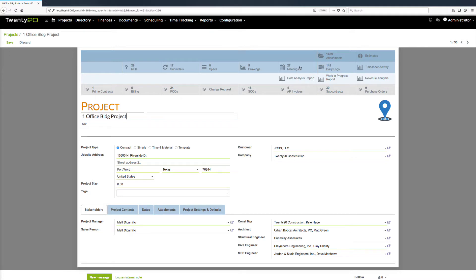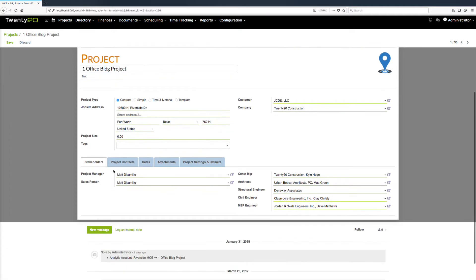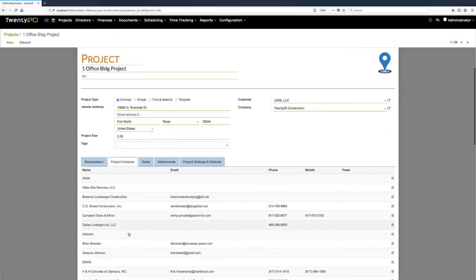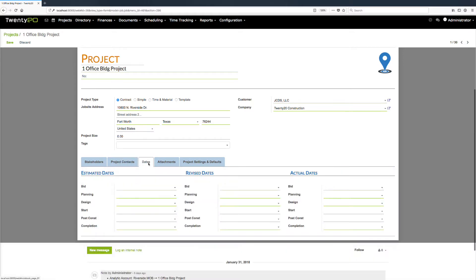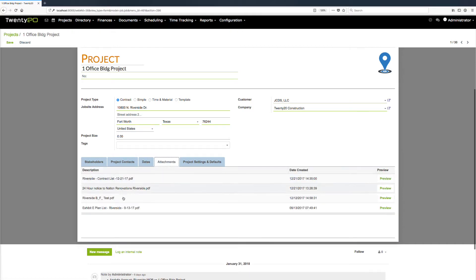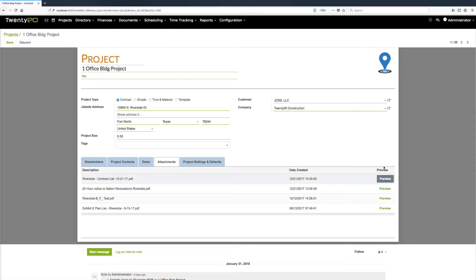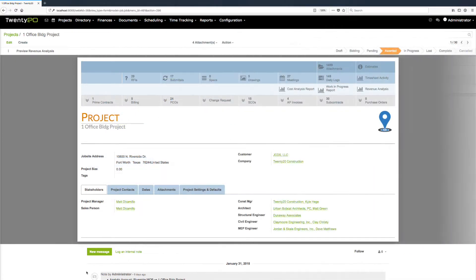Looking at this project, we can see it has 29 RFIs, some submittals, drawings, meeting minutes, daily logs, and all the activities that make up the project. Down below, we can keep track of project stakeholders, all associated contacts, important dates, and drag-and-drop attachments that can be previewed easily by clicking a button.